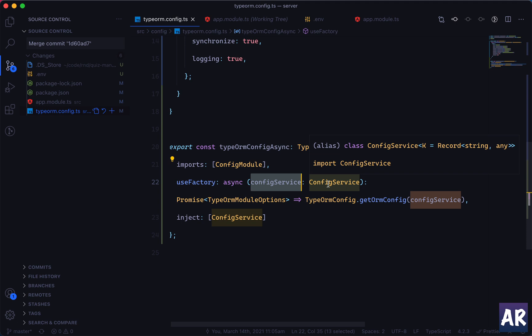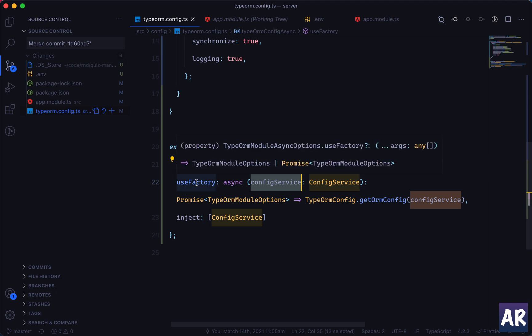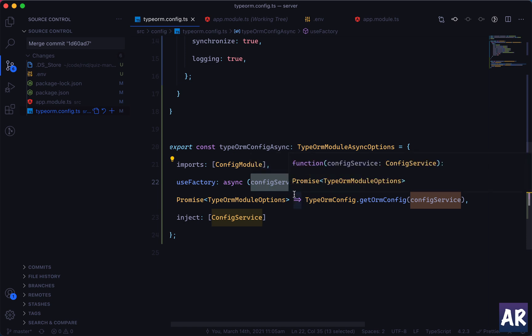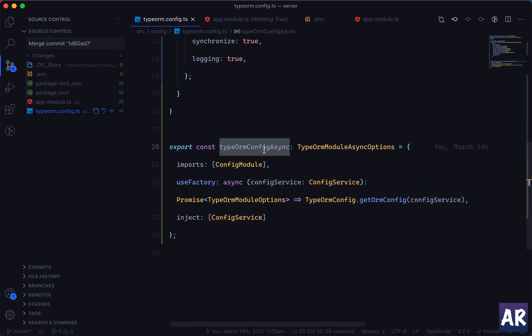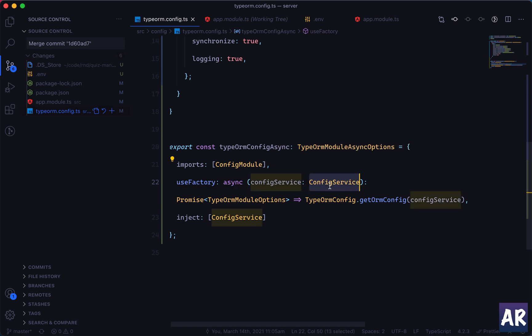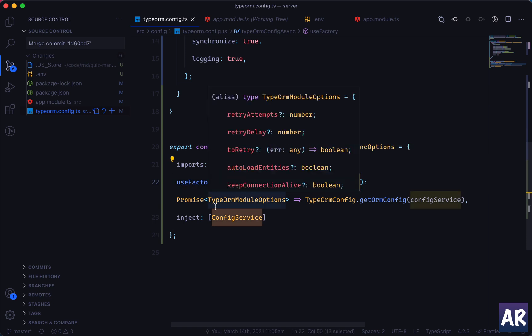We injected the configuration service in here. That is the most important part. Wherever you are trying to inject some other service inside a module or in some kind of configuration, you should see how you can use a factory. Because then inside the factory you can pass an async function. It's like this will be called when this is being requested for.